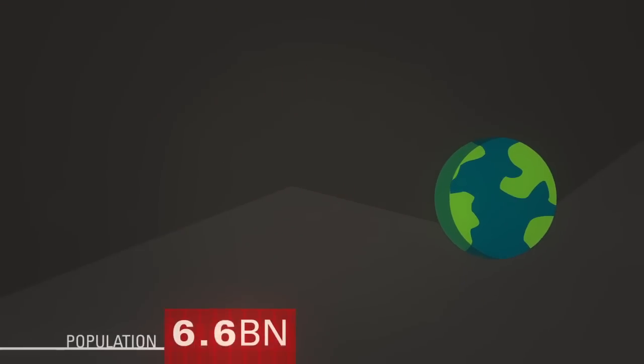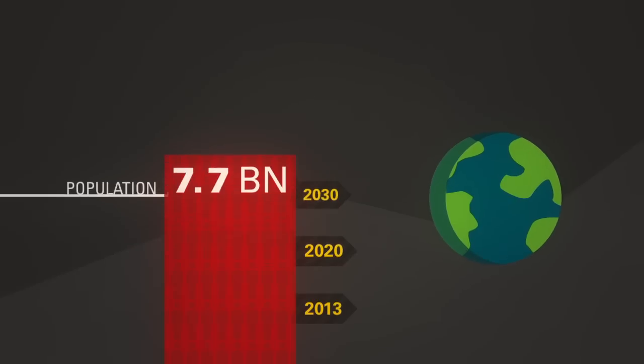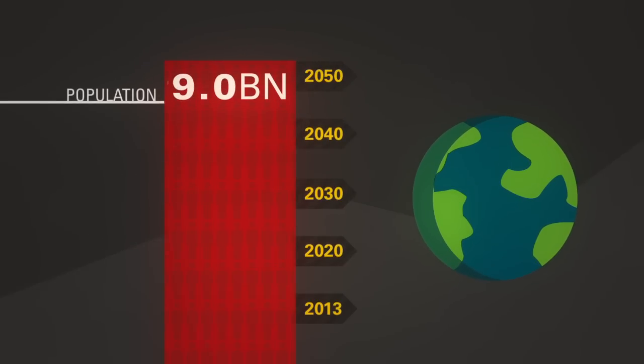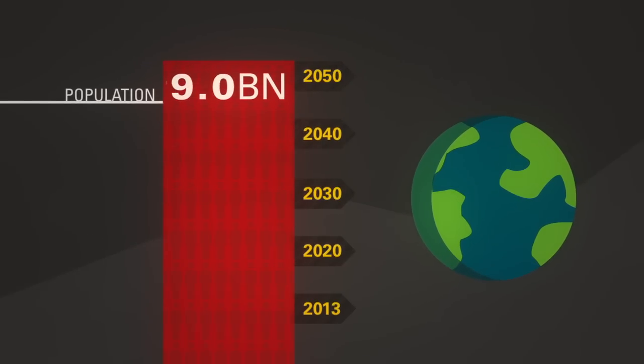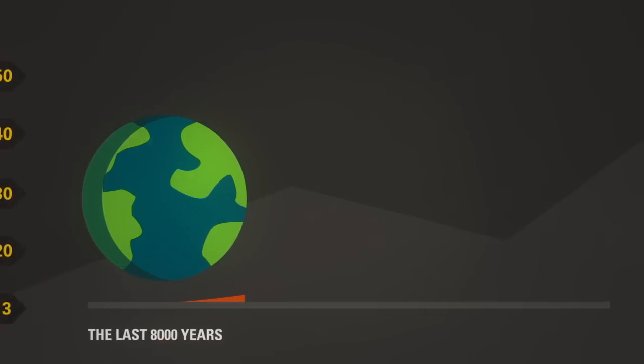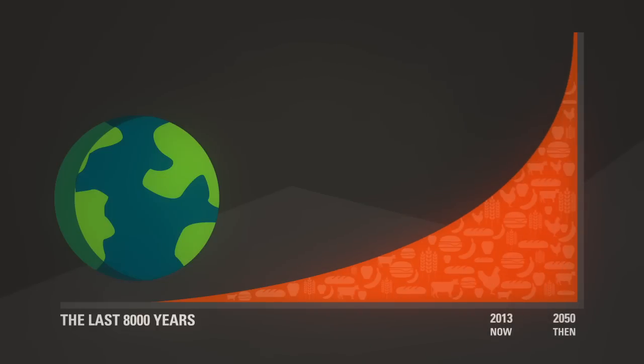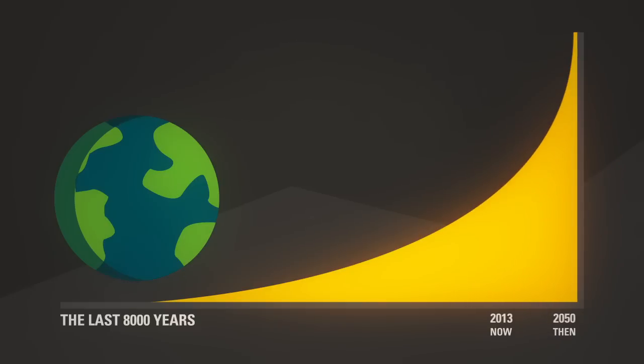By 2050, the world will have 9 billion mouths to feed. Between now and then, we'll have to produce more food than we've produced in the last 8000 years. More food means more energy. And that means we're going to need a lot more water.